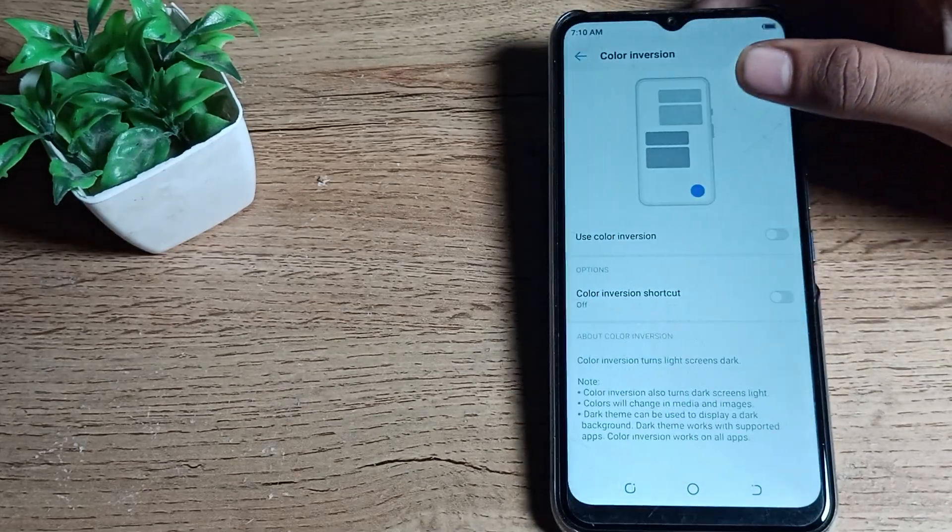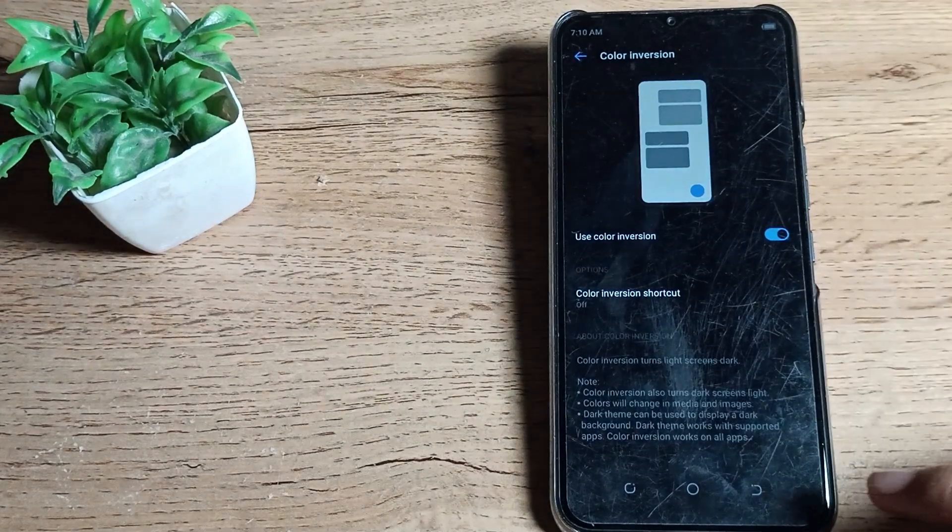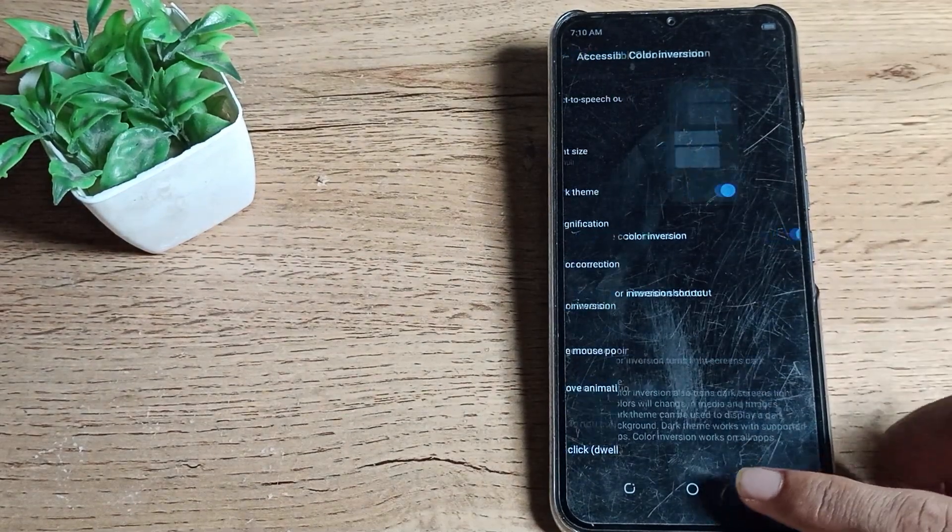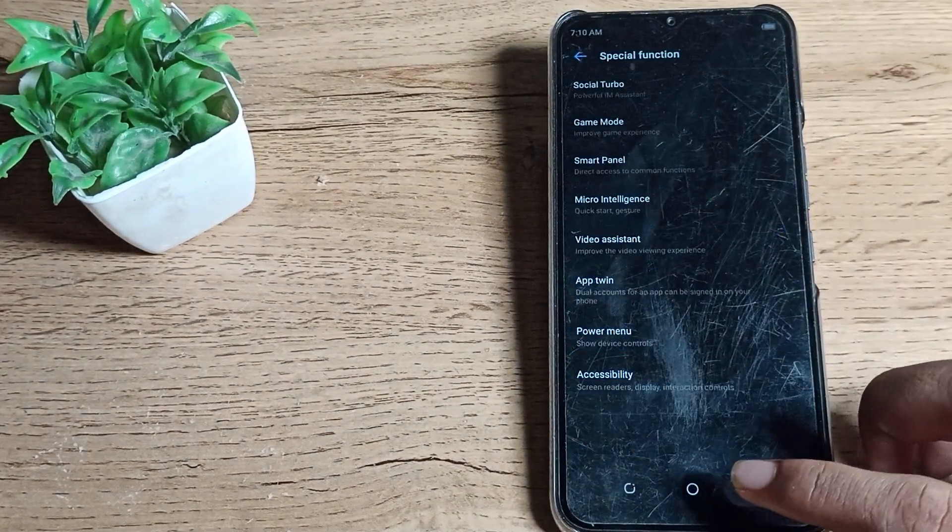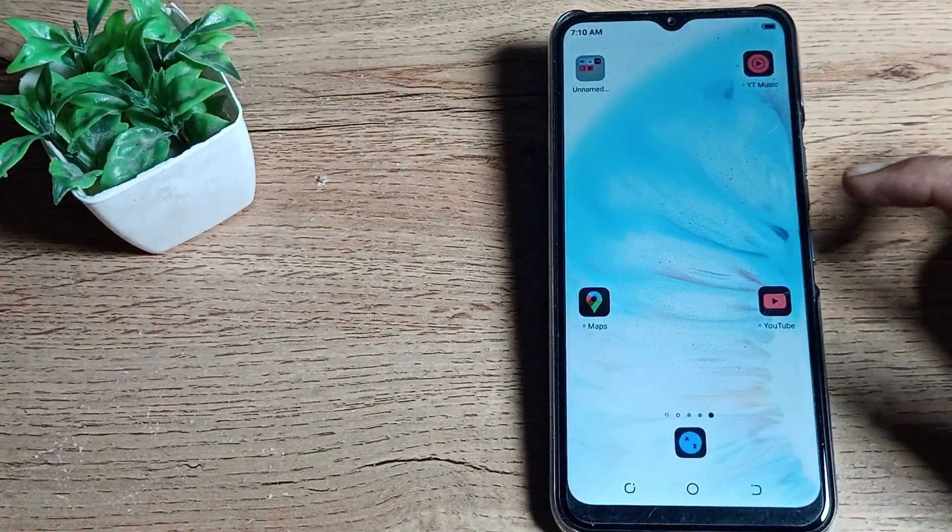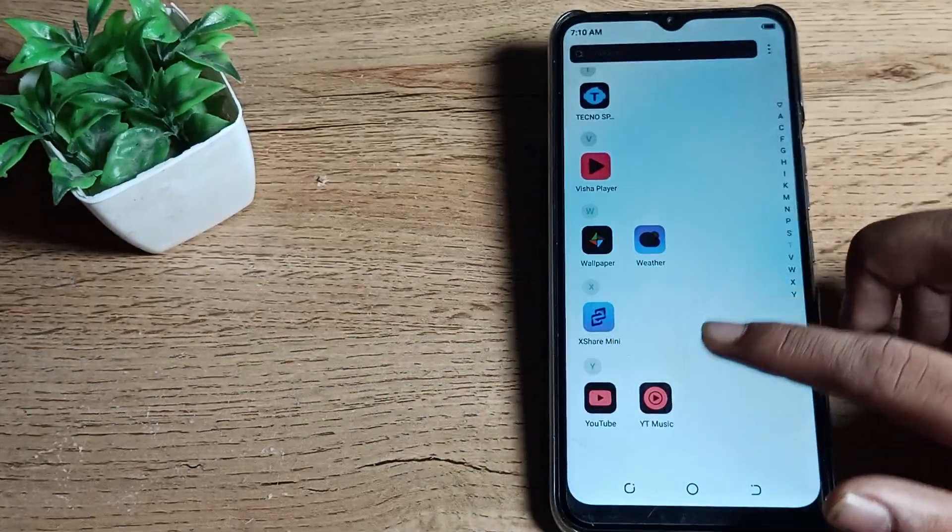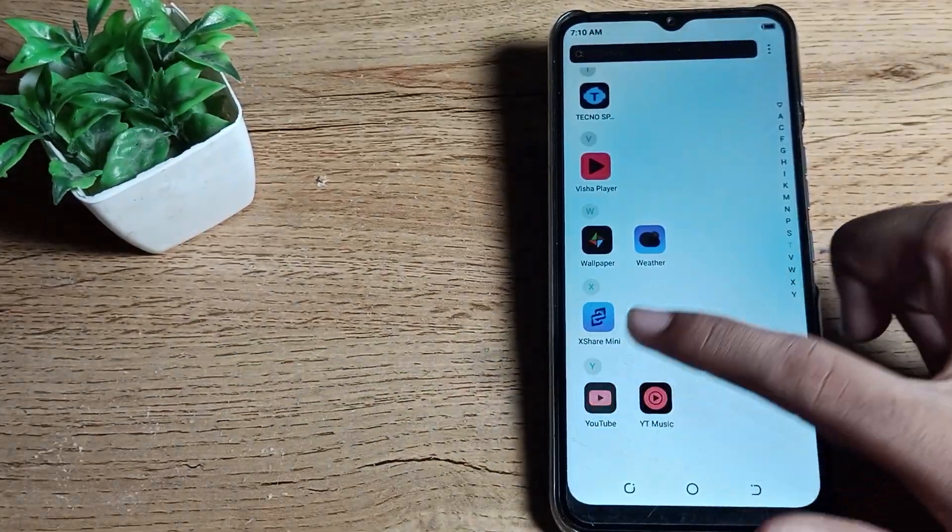If you want to turn it on, you can turn it on. After turning on, your background will be dark and your color inversion mode will be on. Your screen color will change.